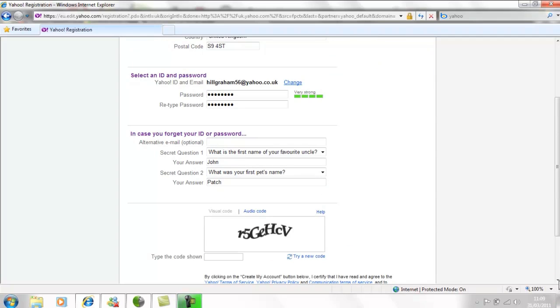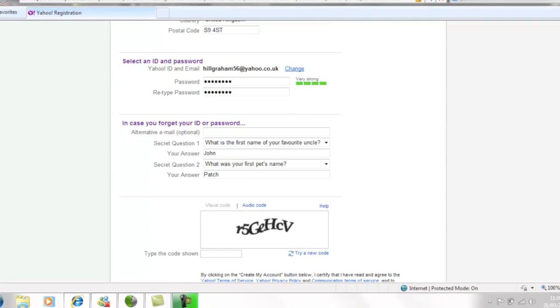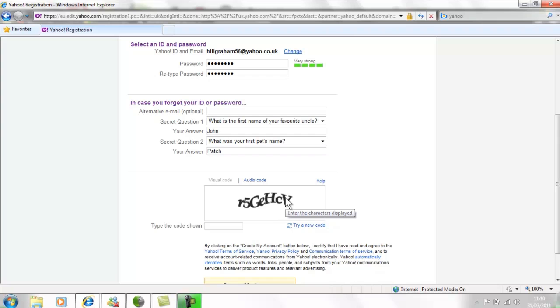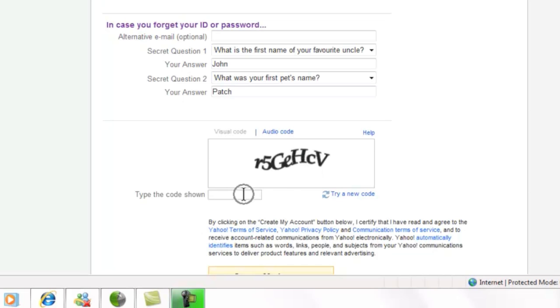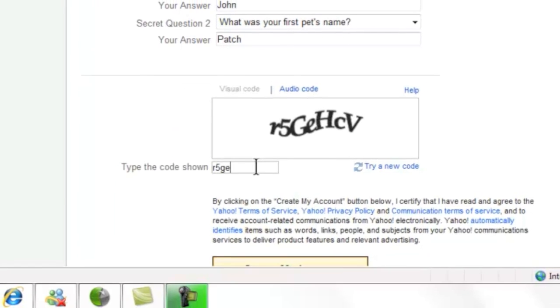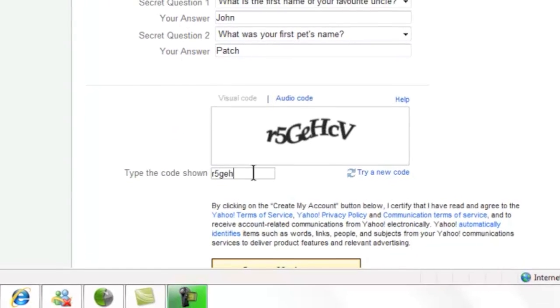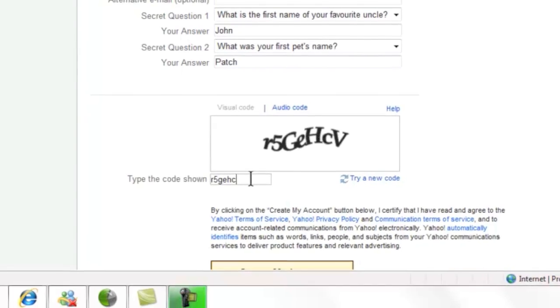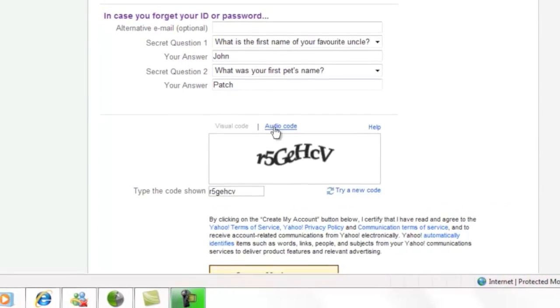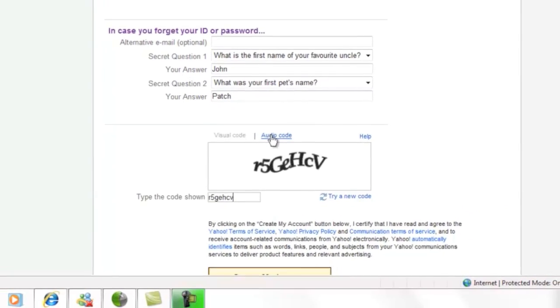Also in this section is a word verification. Yahoo uses this to prove you are a human rather than a computer. A word verification is also sometimes called a capture code. Move your cursor over the box, click your left mouse button once and use your keyboard to type the letters you see in the image. If you can't recognise the letters, you can listen to them by clicking on audio code.